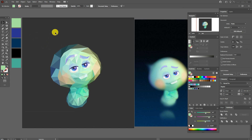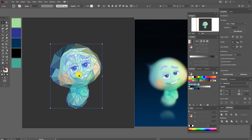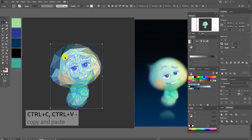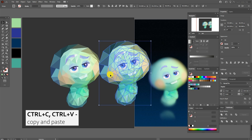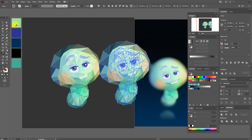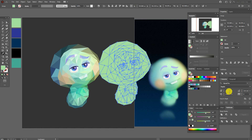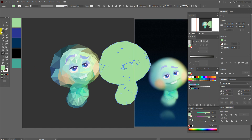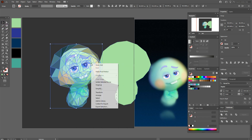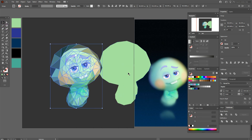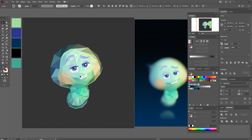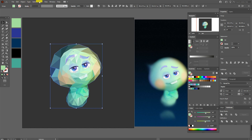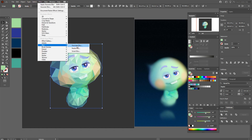Select the character and copy and paste it. Now select a color, then go to Pathfinder > Unite. Select the character shape and send it to front, then move it into position. Apply Effect > Blur > Gaussian Blur.